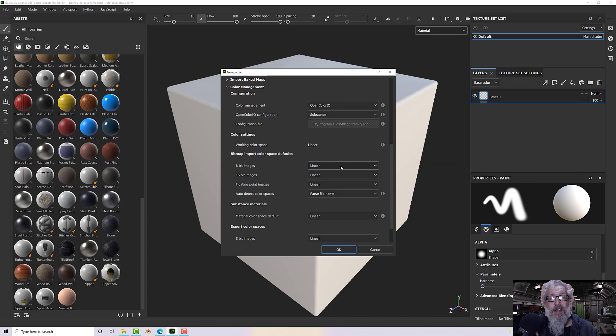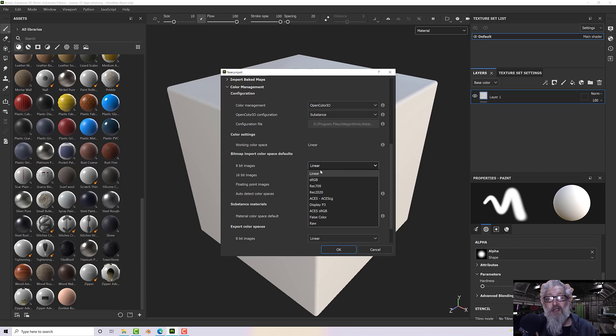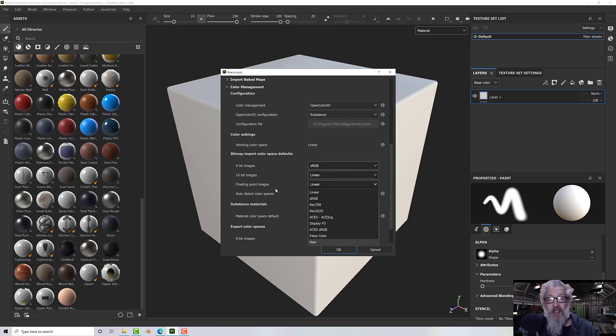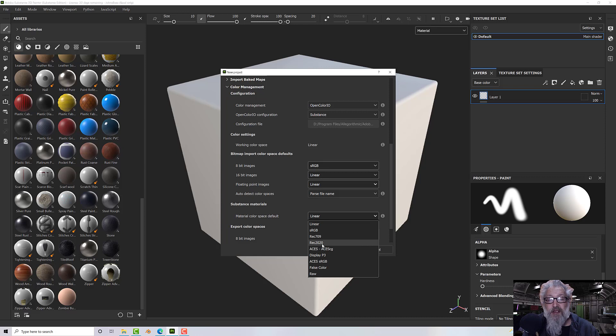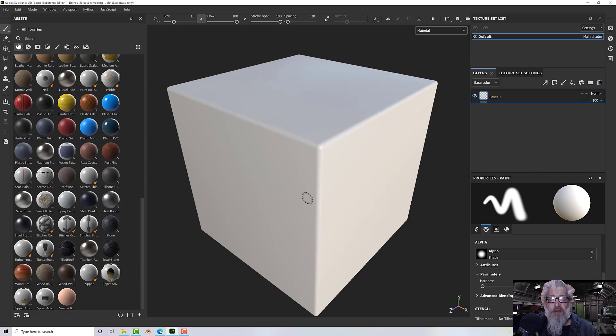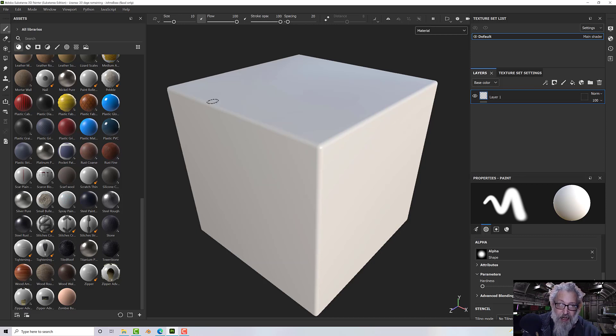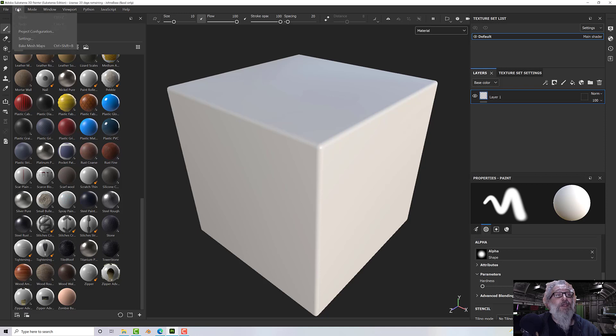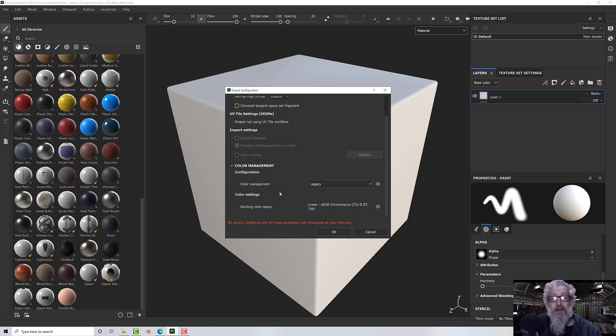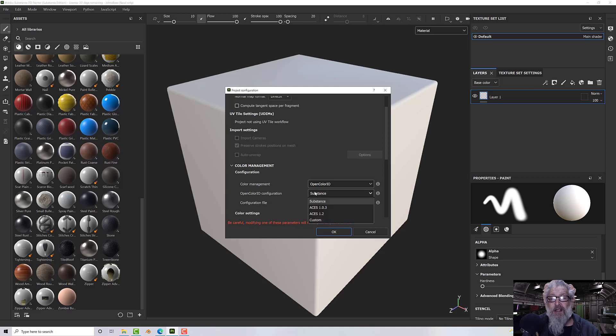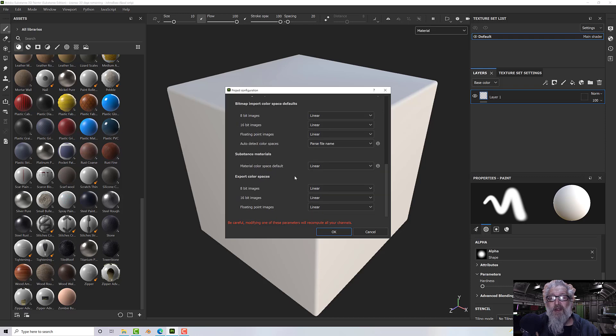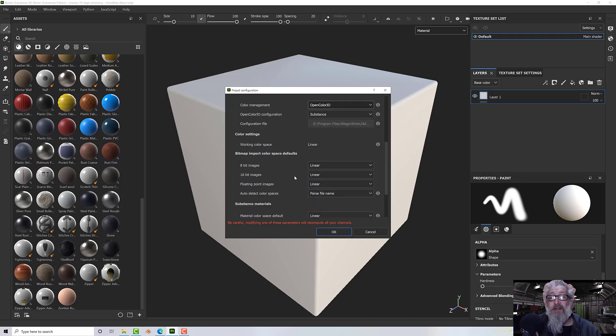So what have we got? We've got our working color space, we have linear. We can change it for each of our different types of image so I could go sRGB on one, linear on another. We also have Substance materials we can set it for that as well. And we have our export color spaces, so 8-bit, 16-bit, and floating point. If you've got an existing project that you want to convert to a color managed project, you can simply go to Edit and Project Configuration. And under color management you've got all the same settings so you can go to legacy or color IO, you can select your config file and then set your values down here if necessary.